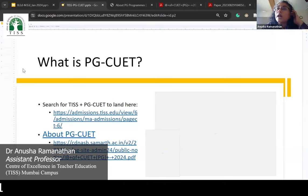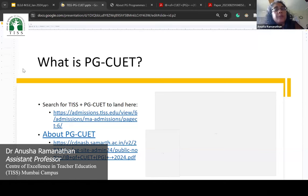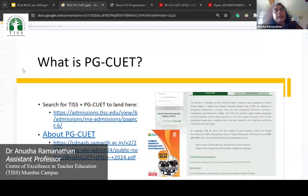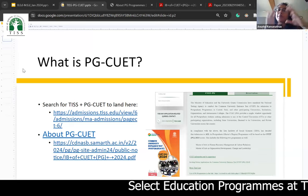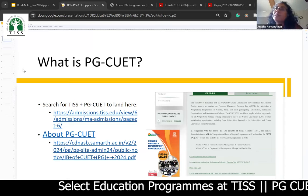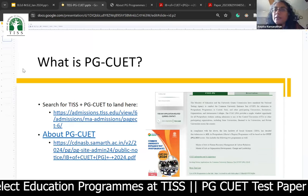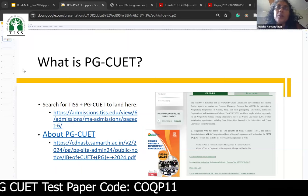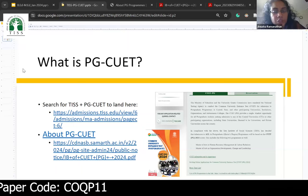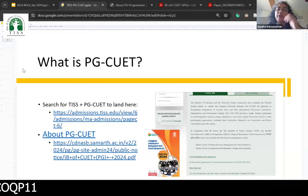PG-CUET is different from UG-CUET and they have multiple papers. Like in all CUETs, they have multiple paper patterns, and there's a particular paper pattern that education programs have selected, which is basic and general.